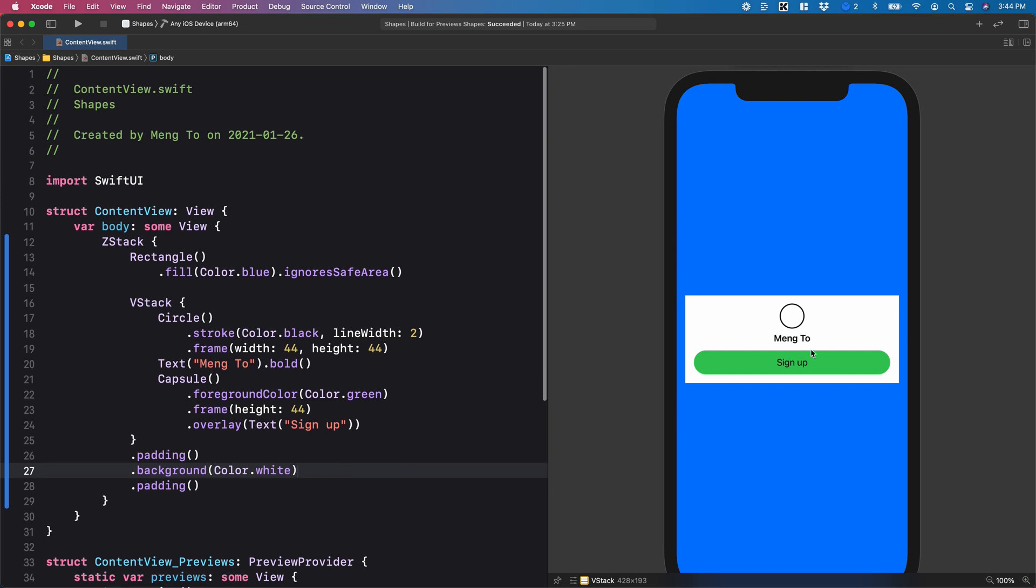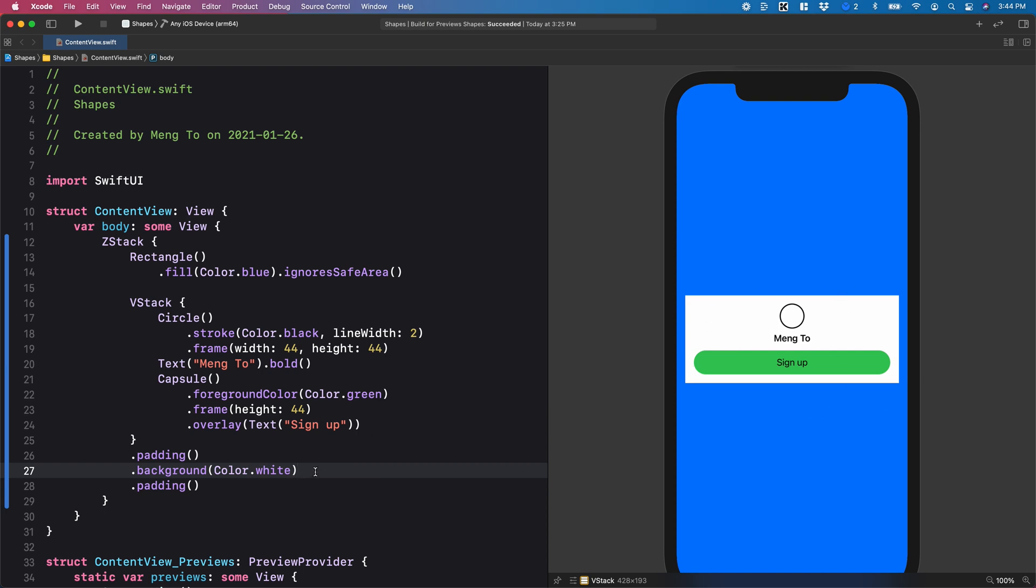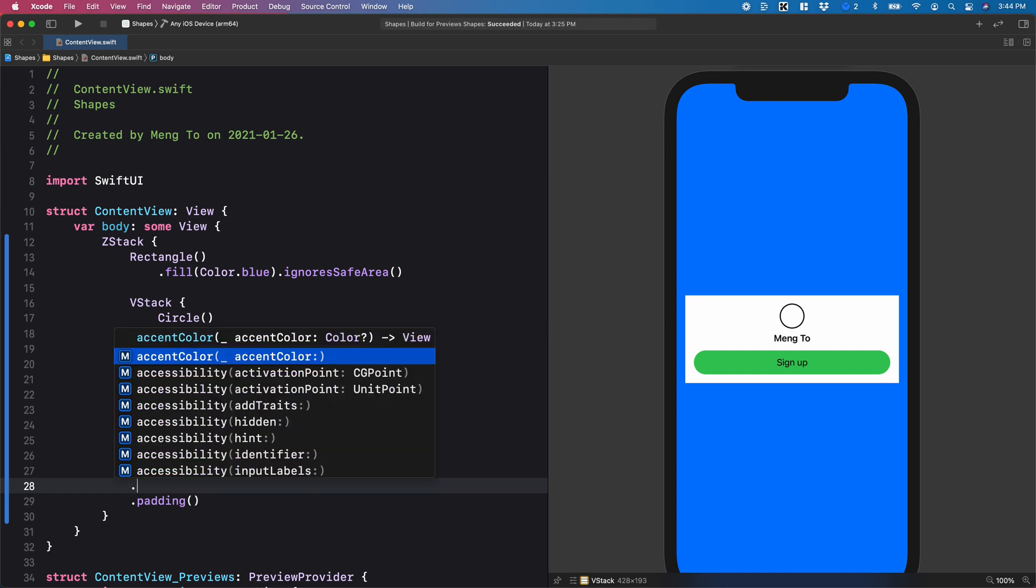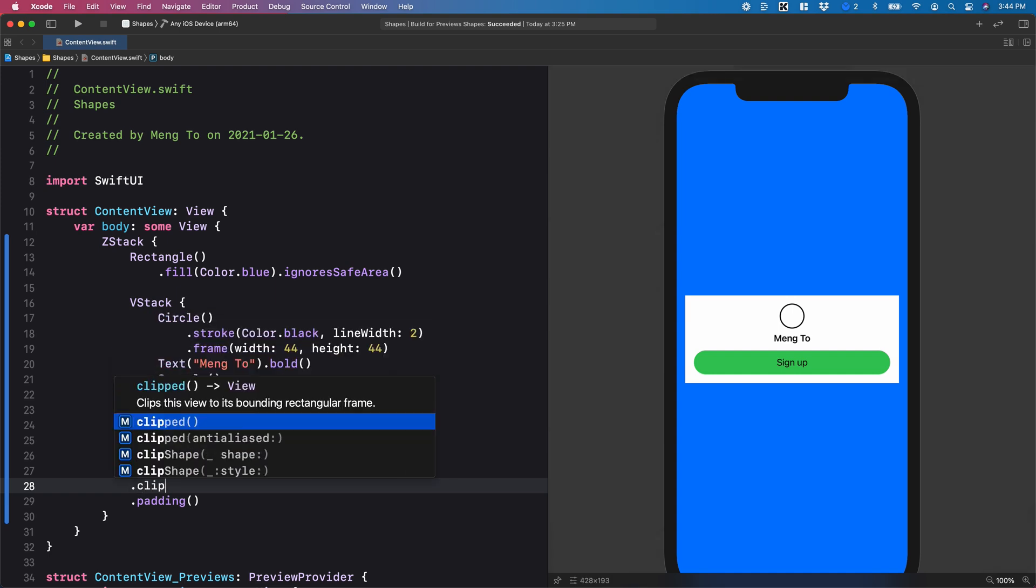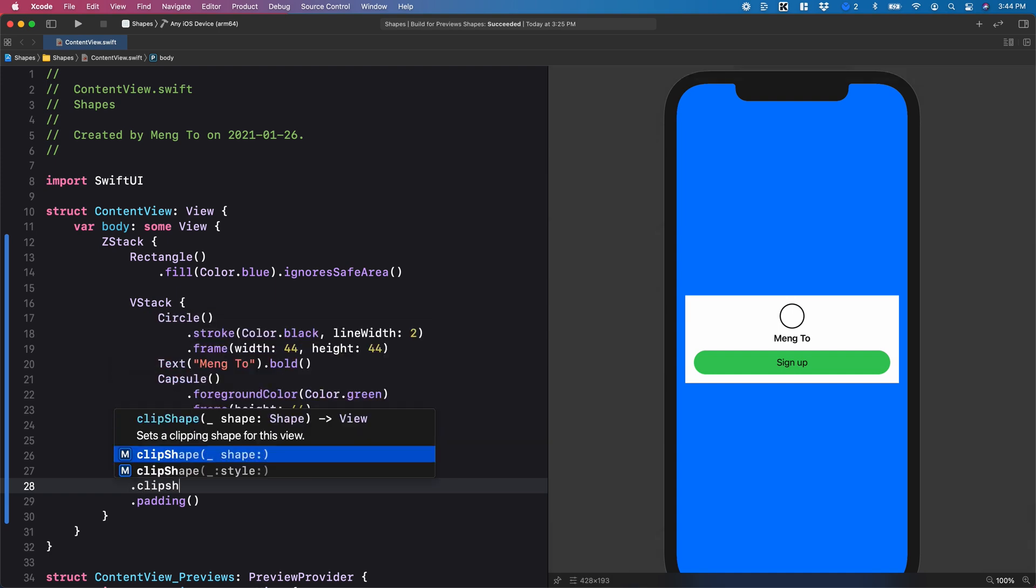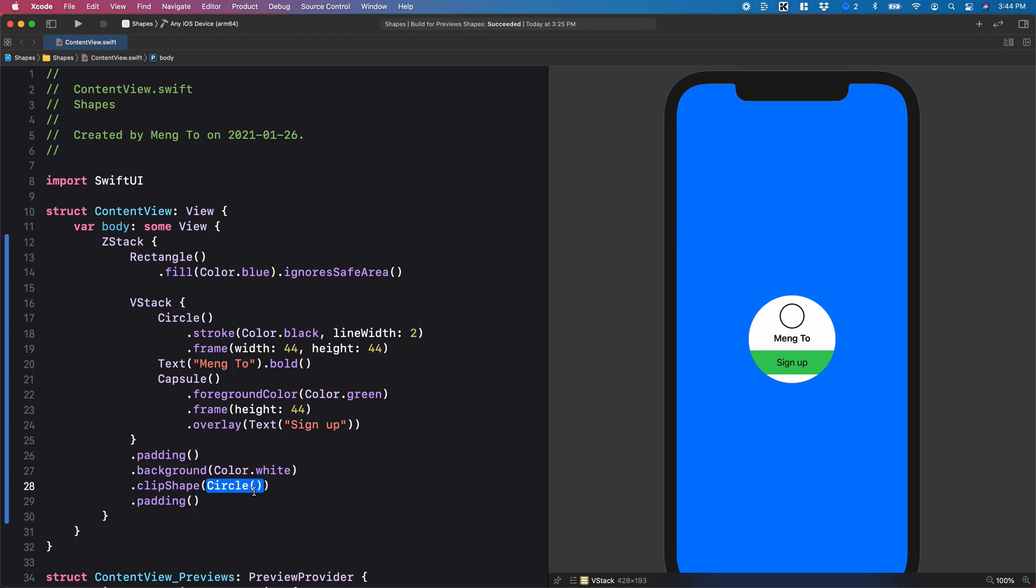And if I want to set, let's say the clip shape to have the corner radius on my container that is white, I must set it after the background modifier. So I'm going to set clip shape and I can use any of these shapes such as circle, but in this case,